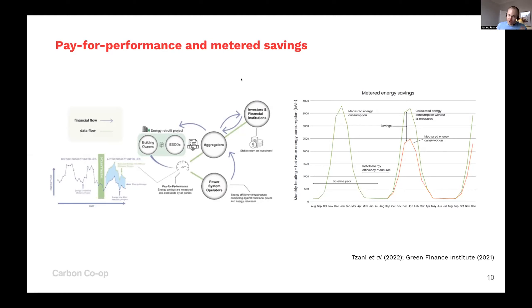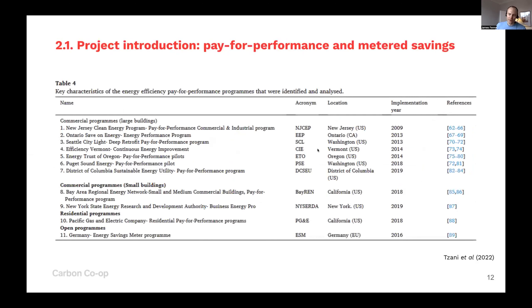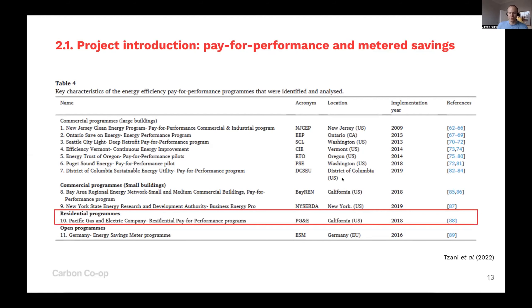There are about 11 pay-for-performance schemes operating globally, and typically most focus on the commercial sector. Carbon Co-op focuses mainly on the residential sector, helping homeowners in the UK decarbonise their homes. There's only one live residential pay-for-performance programme, operating in California: the Pacific Gas and Electric Company's residential pay-for-performance programme. We've mainly been looking at that programme and engaging with stakeholders to think about how we can replicate it using metered-savings software here in the UK.